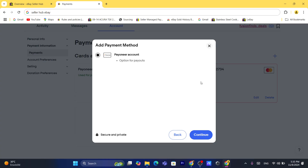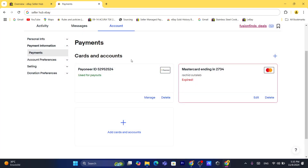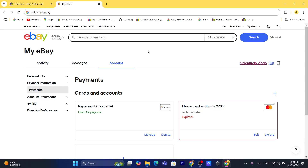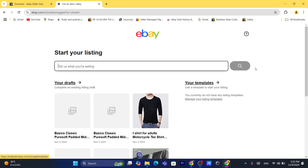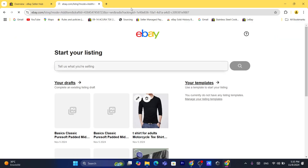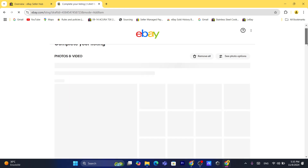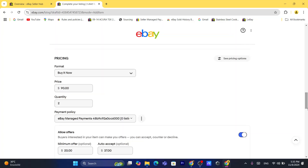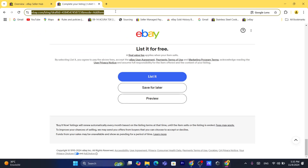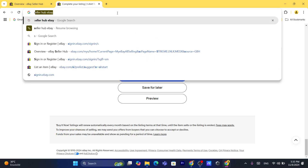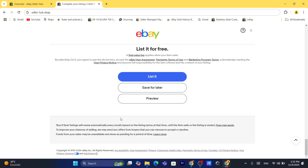If you select Payoneer and click Continue, it will take you directly to Payoneer to confirm the connection. However, if this is your first time connecting Payoneer to eBay, it won't allow you to do it from here. Instead, click 'Sell' in the top right and act like you're going to list a random product. After you click 'List It Now', eBay will prompt you to add your Payoneer account before the listing is saved as a draft.